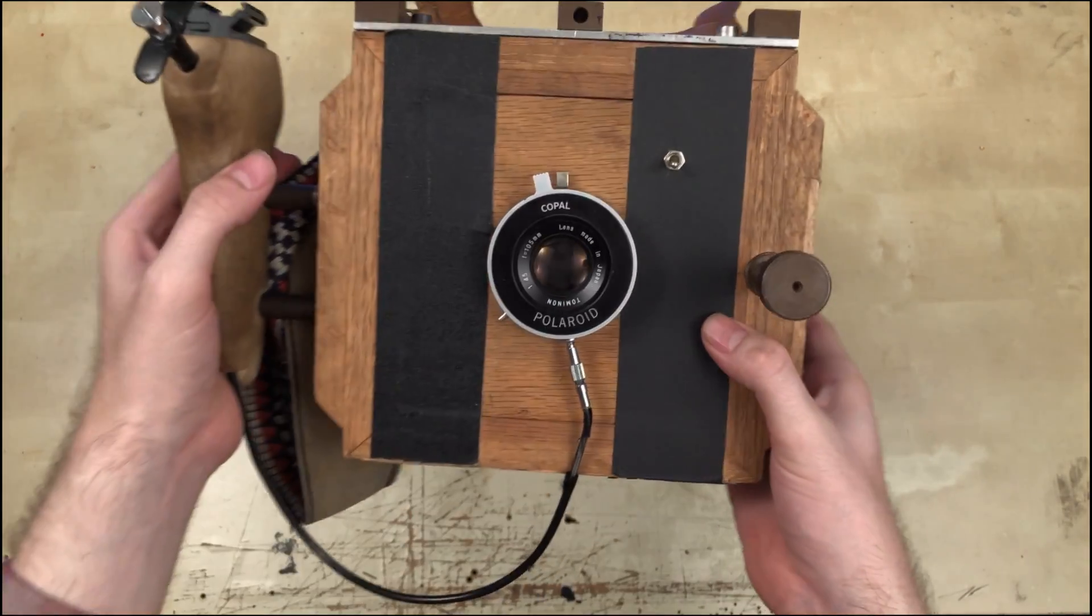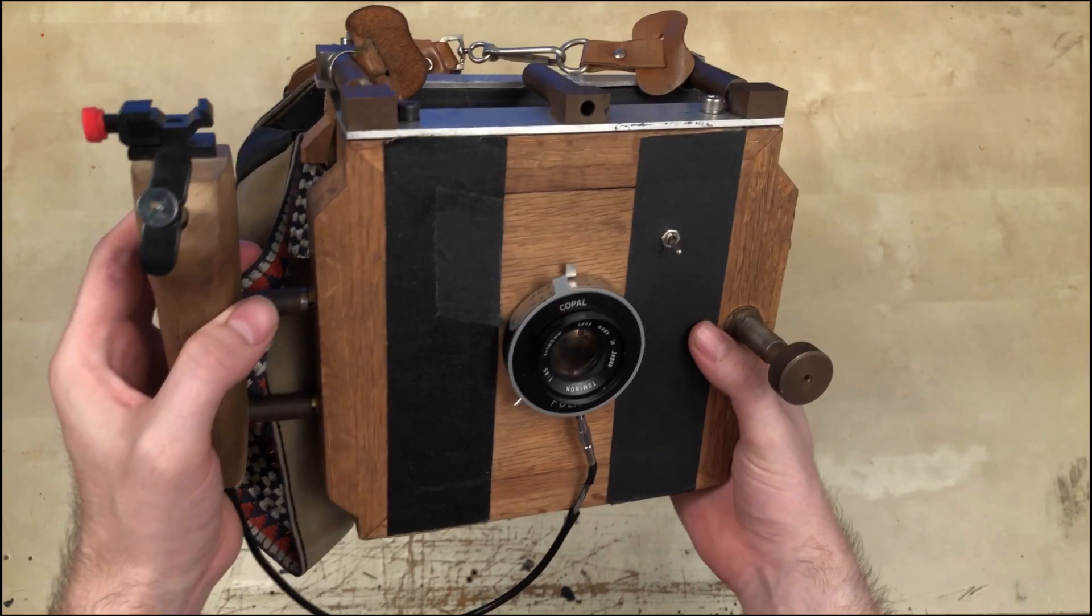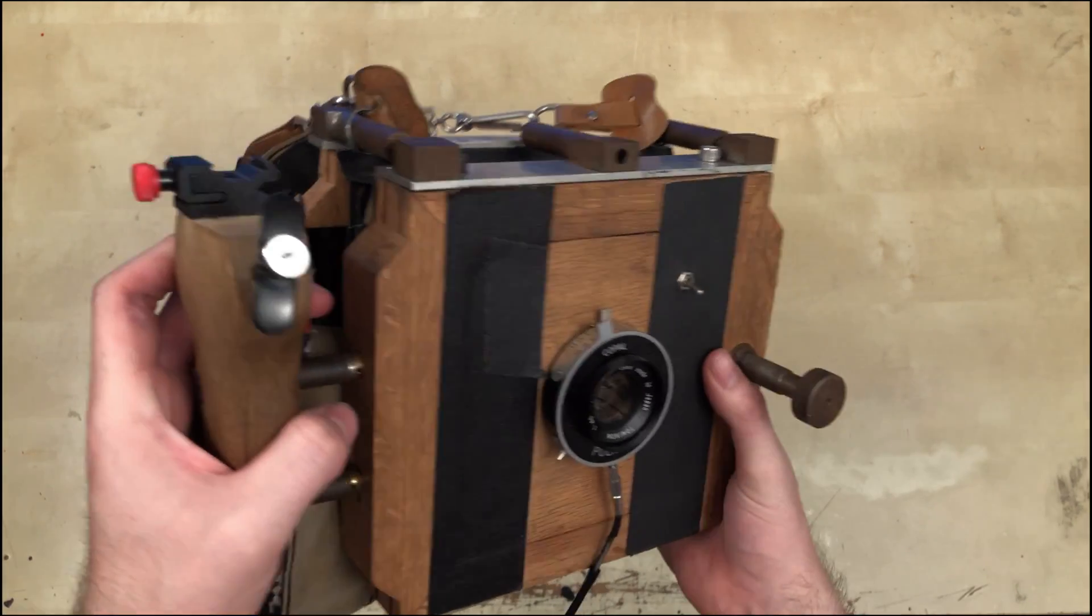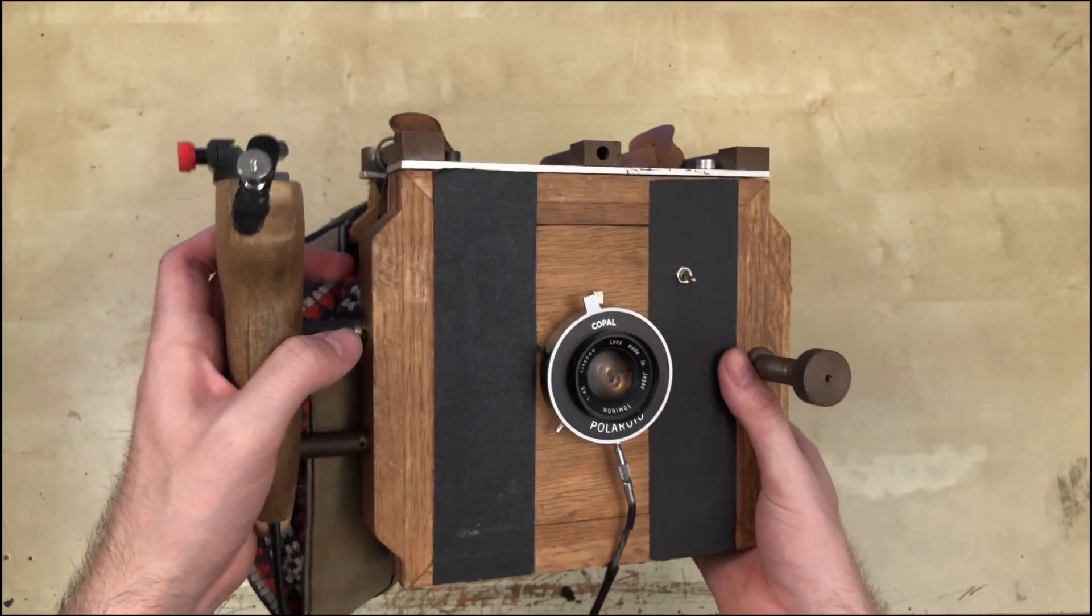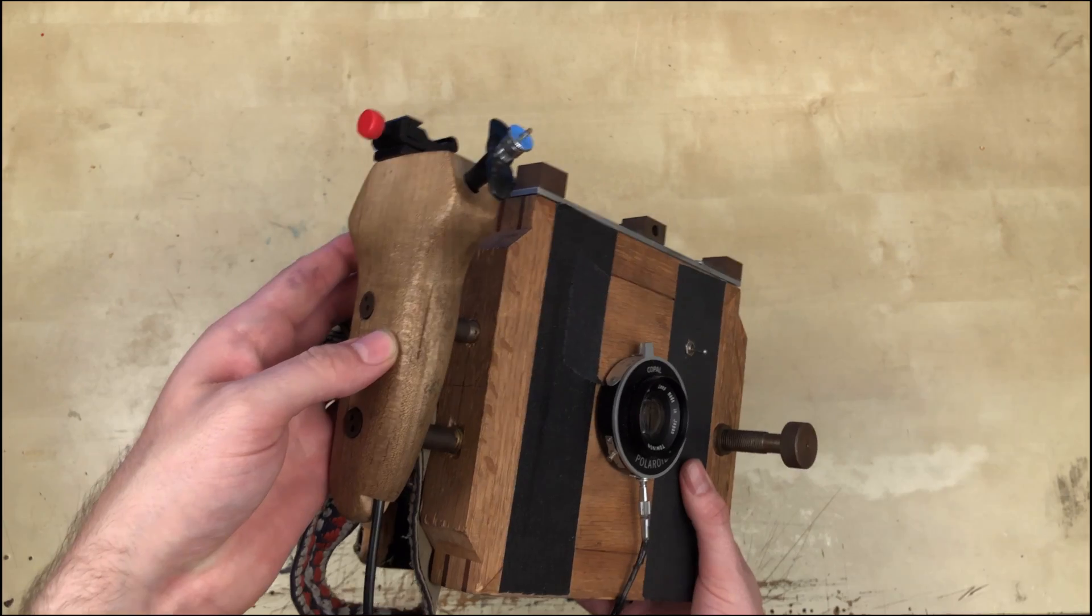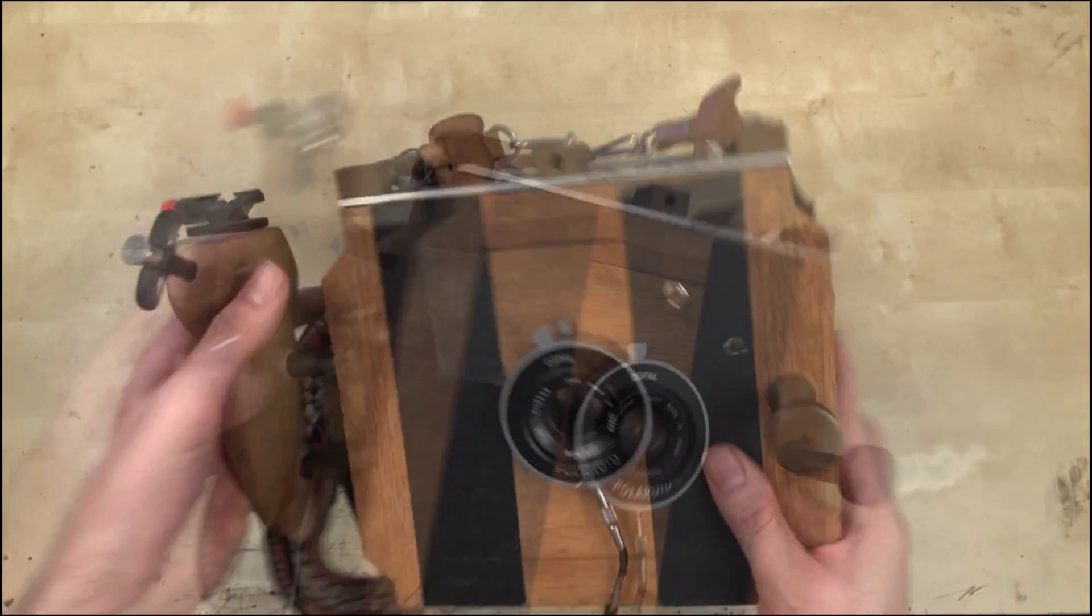Well, we can put a handle on it. This is the second camera I ever made. It's an instant press camera. As you can tell by the handle, it's technically portable.